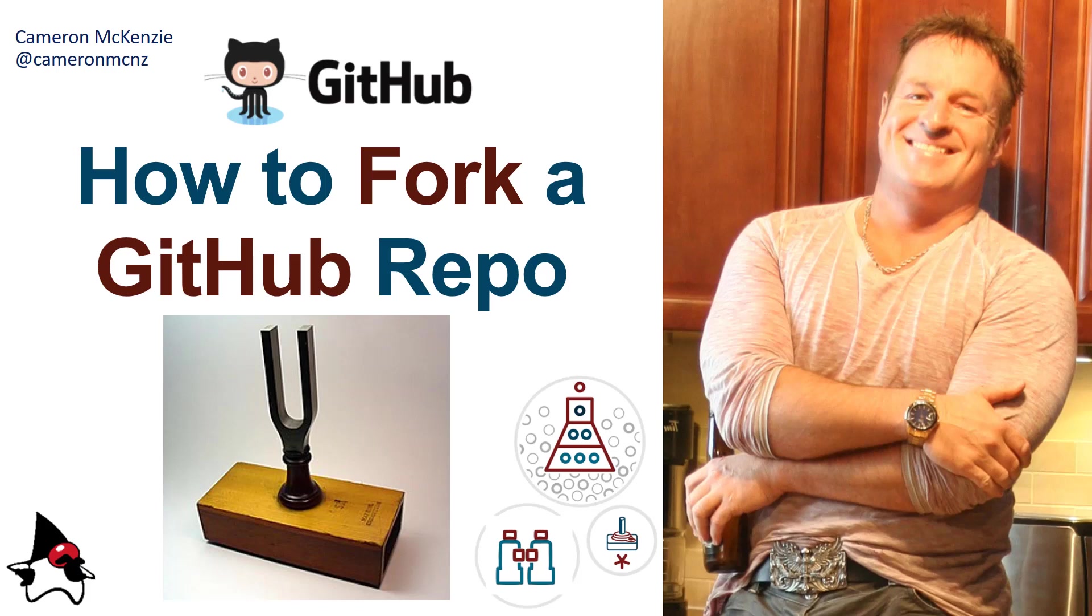Hey, Cameron Mackenzie here. I want to quickly show you how to fork a GitHub repository. I'm going to show you how to clone it and maybe even do a pull request as well.